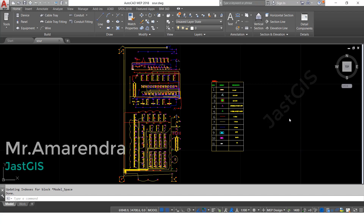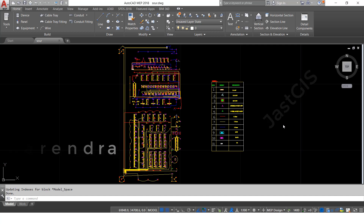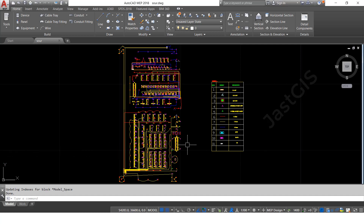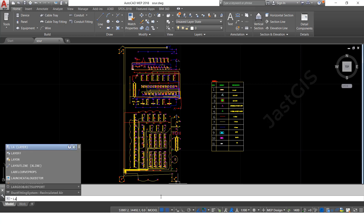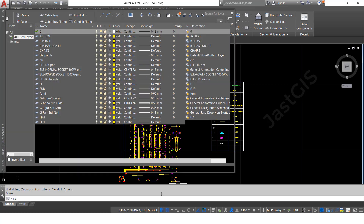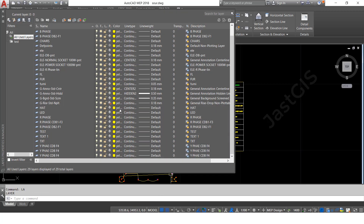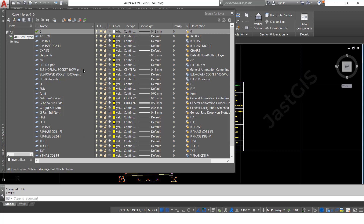Hello guys, today I am going to show you how to create group layers in AutoCAD. We are going to start now — see here, different layers are there. We have to use the command here, then enter. See here, so many layers are there. We want to create separate layer groups.